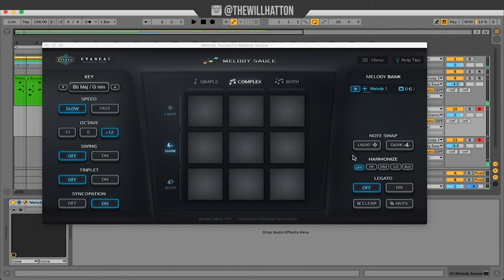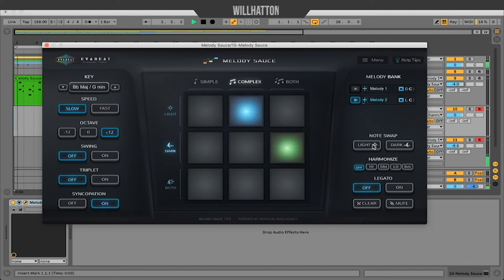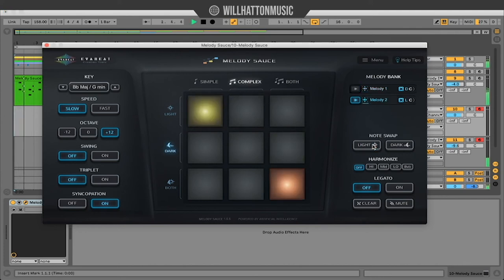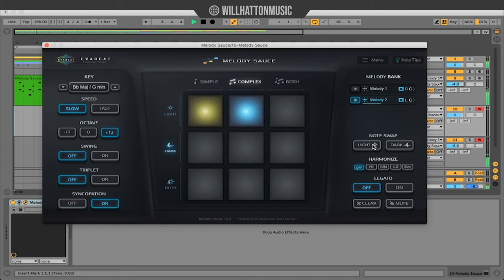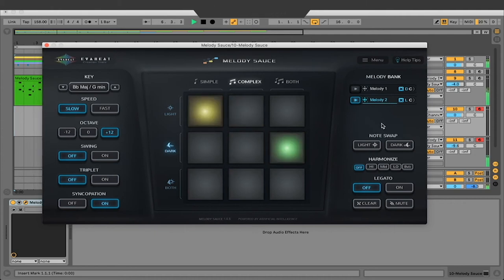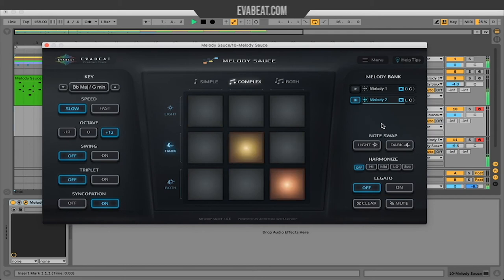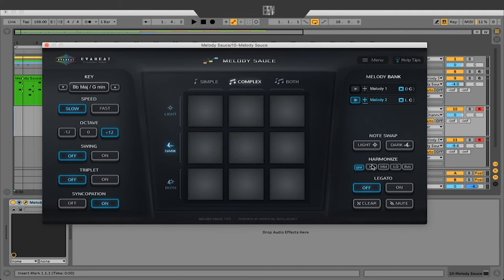I really like this pattern, but I'm going to use Note Swap to take it from a darker tone to a lighter one. That's much better. Now just to experiment with the harmonizing functions to get the right timbre for my song.